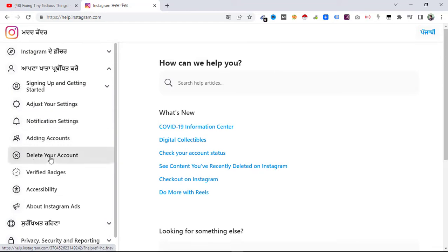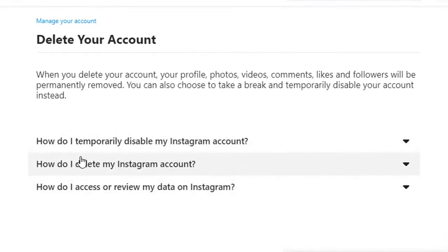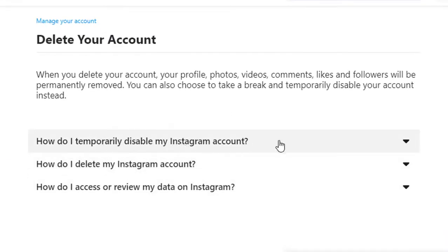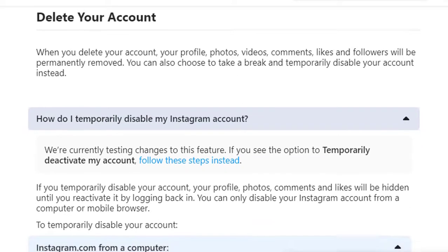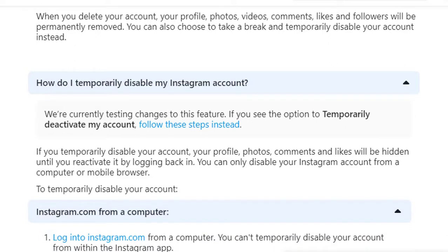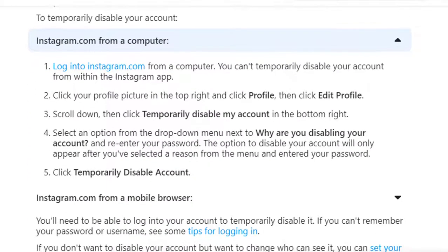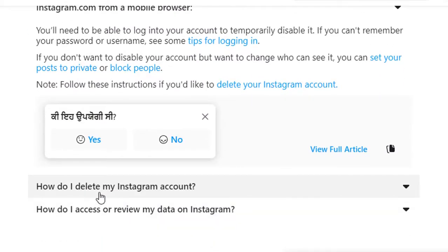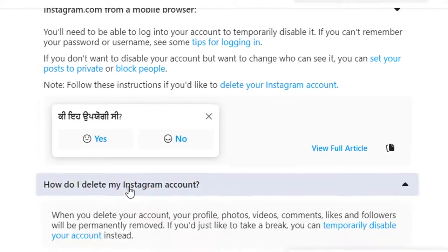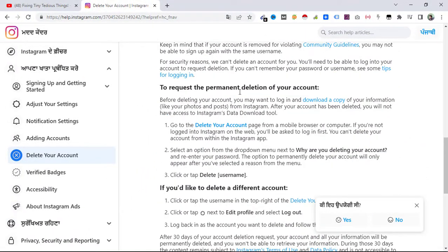From here, click on 'Help Center.' From Help Center you need to click on 'Manage Your Account,' and here it is — 'Delete Your Account.' Click on it. You get three options: 'How do I temporarily disable my Instagram account?' — if you don't want to delete your account and just want to get rid of it for some days, you can temporarily disable it. But if you've made up your mind and want to get rid of your Instagram account permanently, then select the second option: 'How do I delete my Instagram account?'